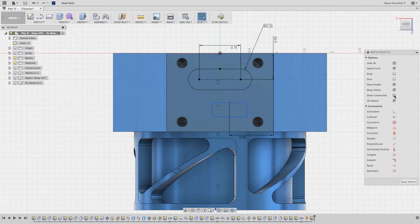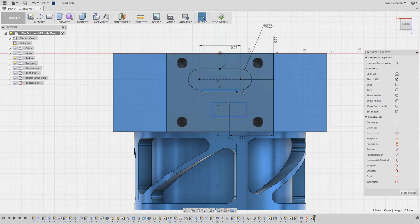Now when I select a sketch entity, like this line for example, all the sketch constraints pertaining to this line show their constraints.